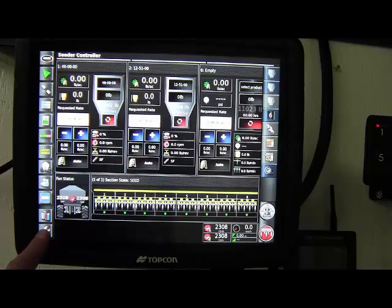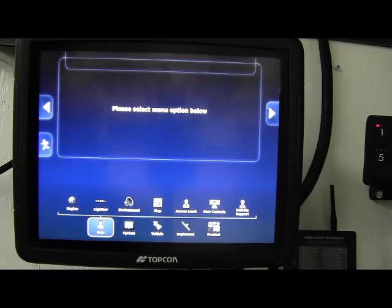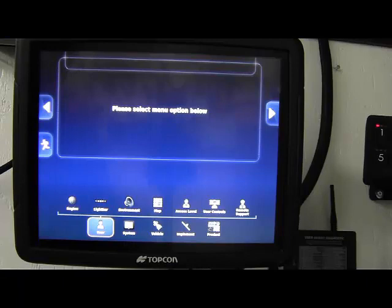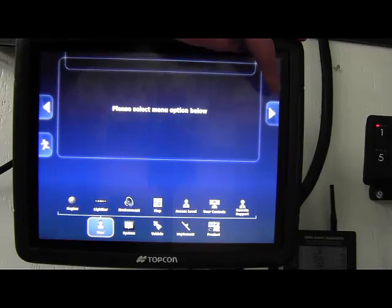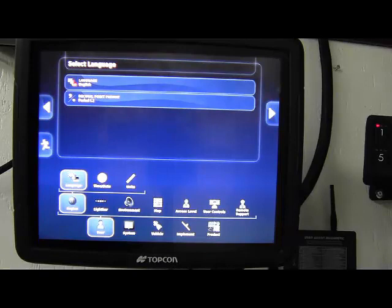Down at the bottom, we see five tabs. User, system, vehicle, implement, and product. Depending on which one of those you touch on, you'll get a list of items above it. And again, each one you touch on may open up more tabs. There's arrows halfway up the screen. Forward and reverse will allow you just to move through those tabs one at a time, or you can touch on any of the tabs as you go.